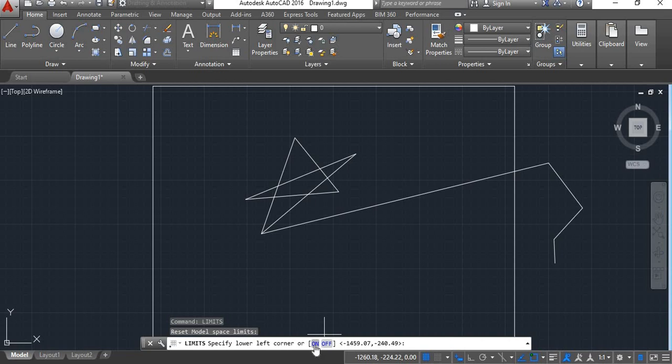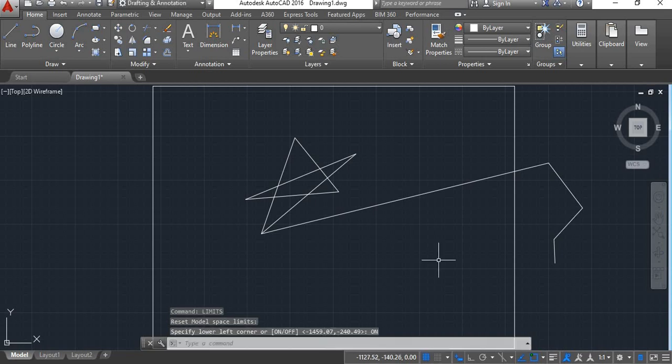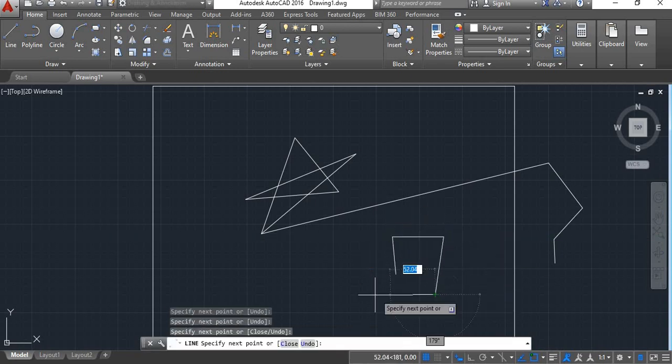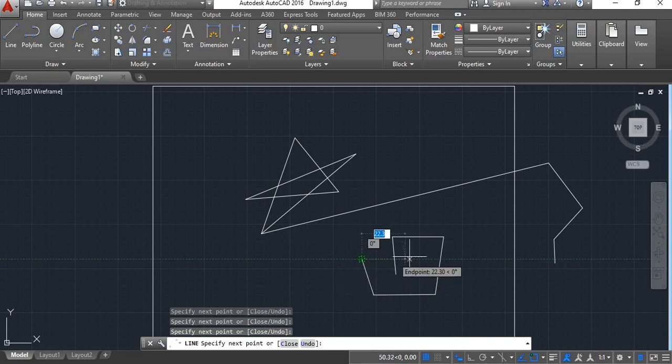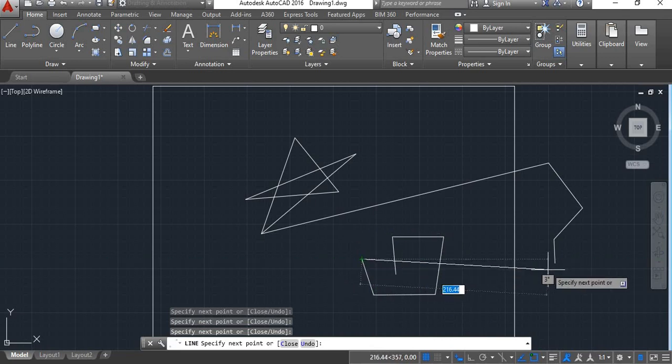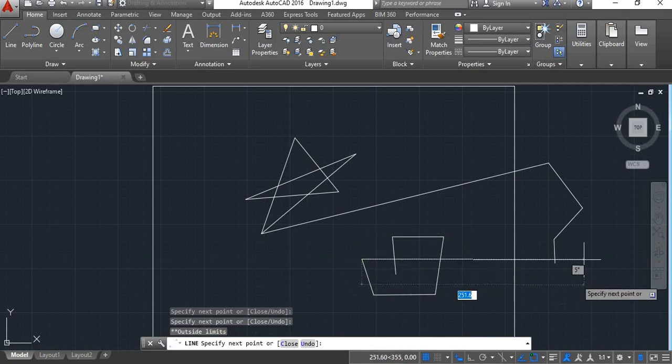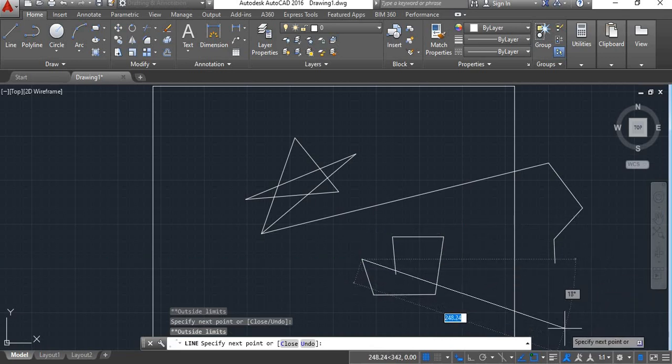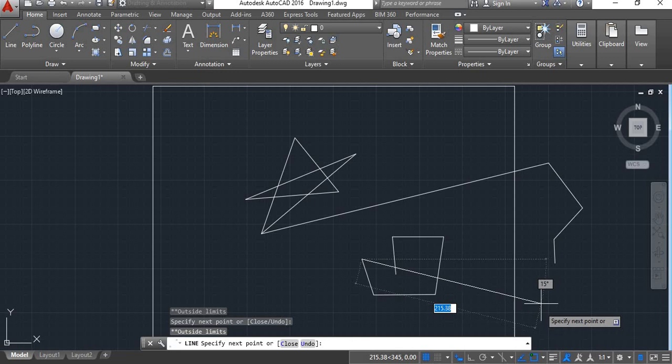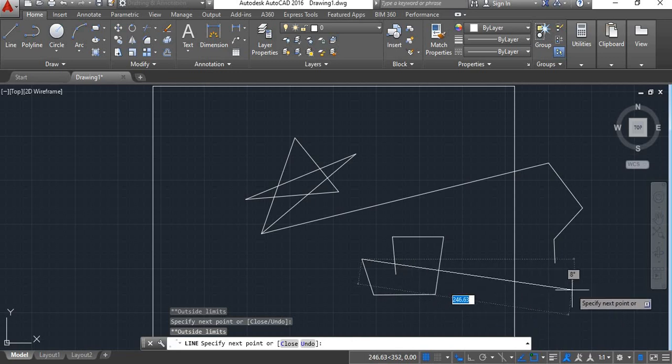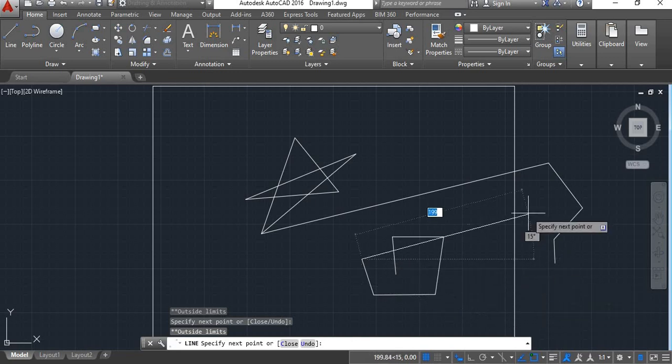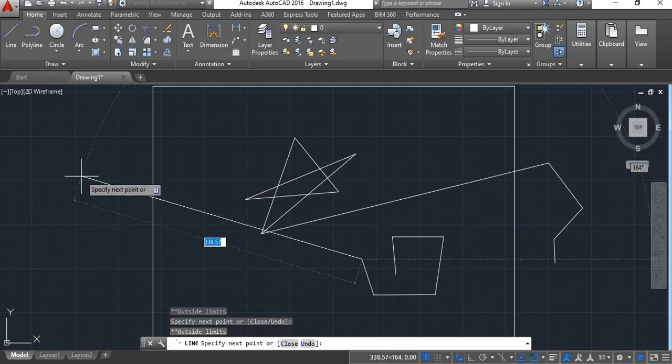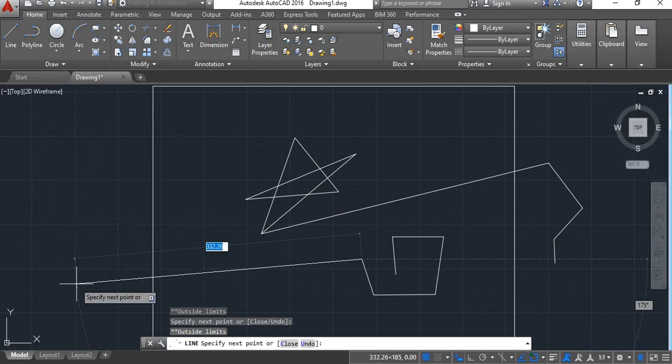You press on. Now your limits will be active. Then you will draw something. You can draw within this area. But when you try to draw something outside this area, it won't happen. You can't draw anything outside this limit.